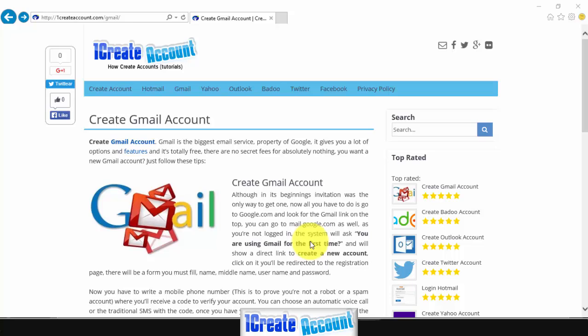In order to create a Gmail account, first you need to go to gmail.com.